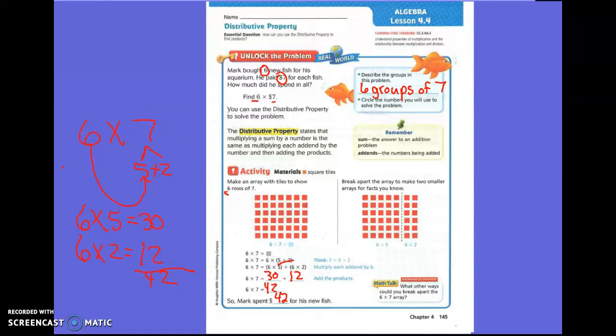So I can show you how to break that apart on your array. You have seven seats in each row, and we broke apart the seven into five and two. They counted one, two, three, four, five and made a line down the middle — five on that side and two on that side. That's how they broke it apart. Let's go to the next page.